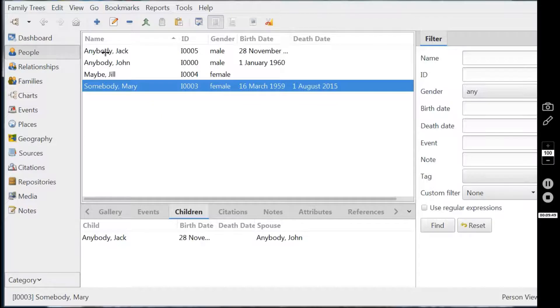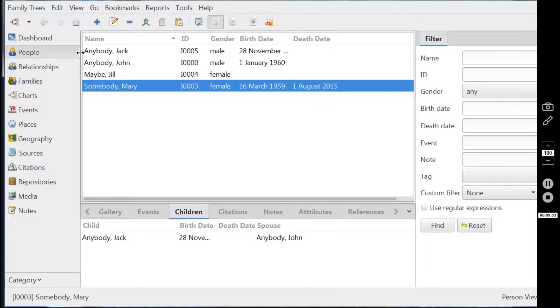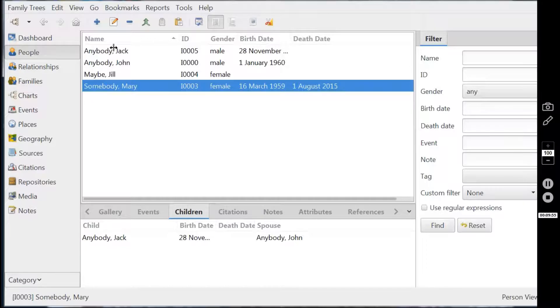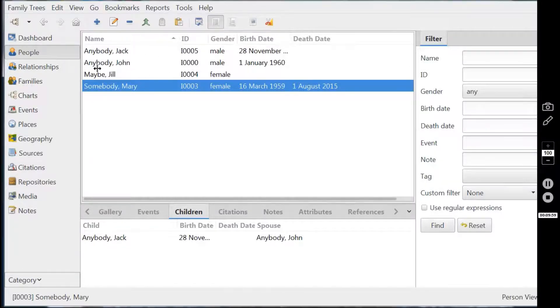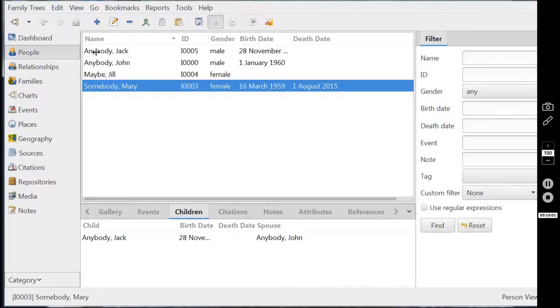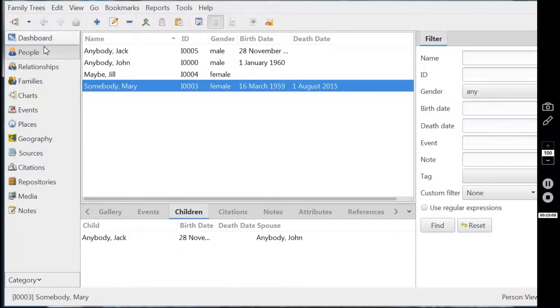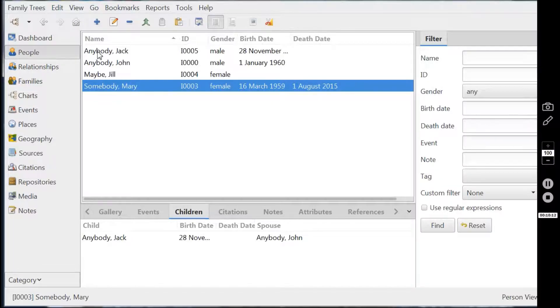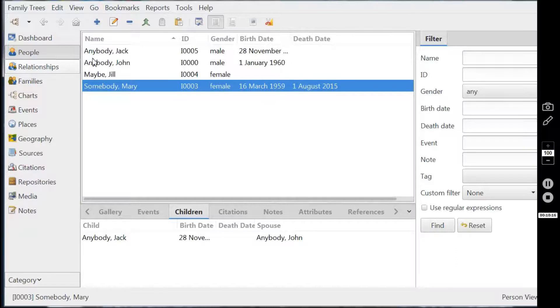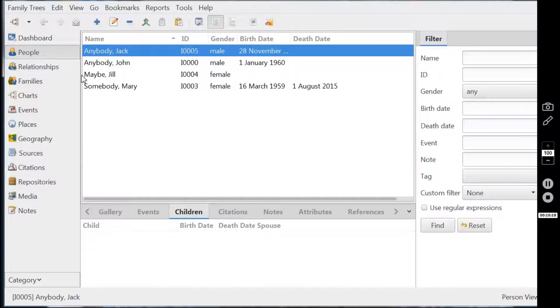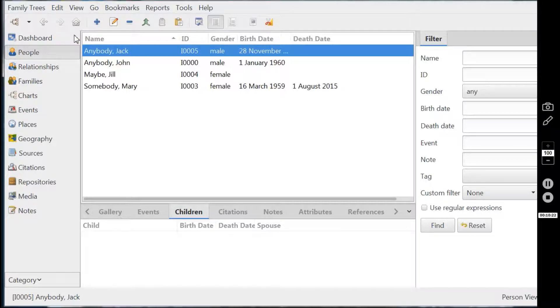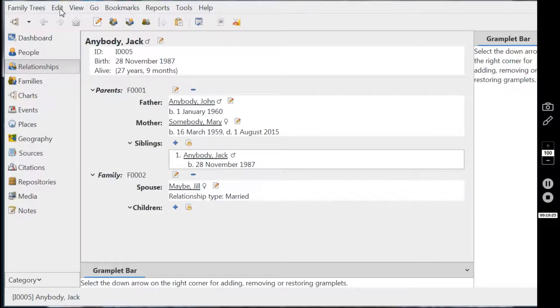But supposing it's not all bad news. And supposing that Jack and Jill have also done something to cheer up poor old John who's been widowed here. And Jack and Jill have had a child. So let's add somebody in a birth. Now, in order to do this, the easiest thing to do is to go to Jack because you're concentrating on one of his relationships.